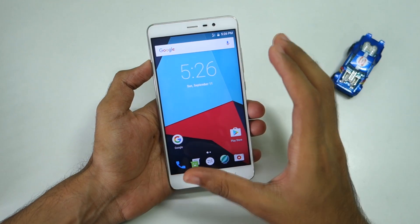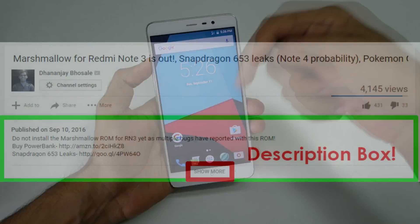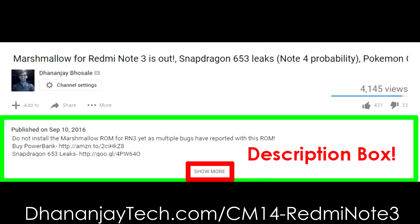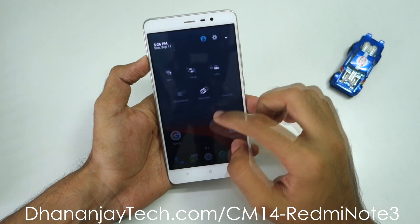The ROM seems to be pretty good. As I said earlier, I will add all the bugs and my review of this ROM in the description box below — I'll give a website link there, so just check it out.